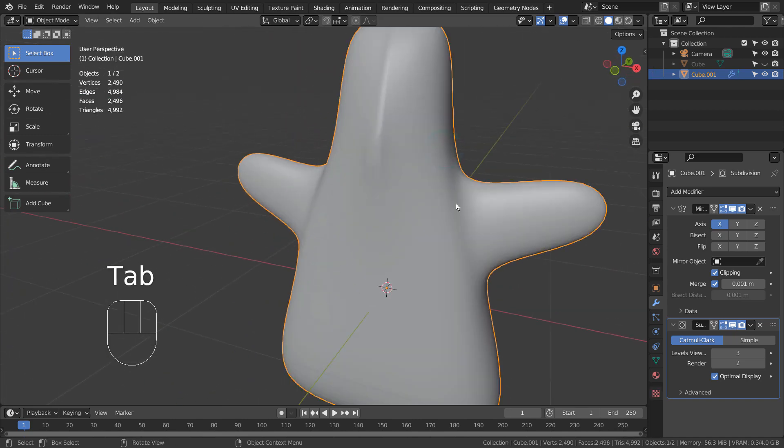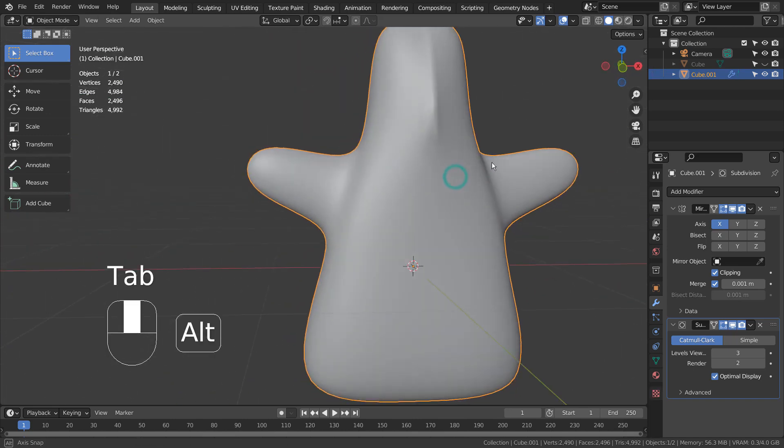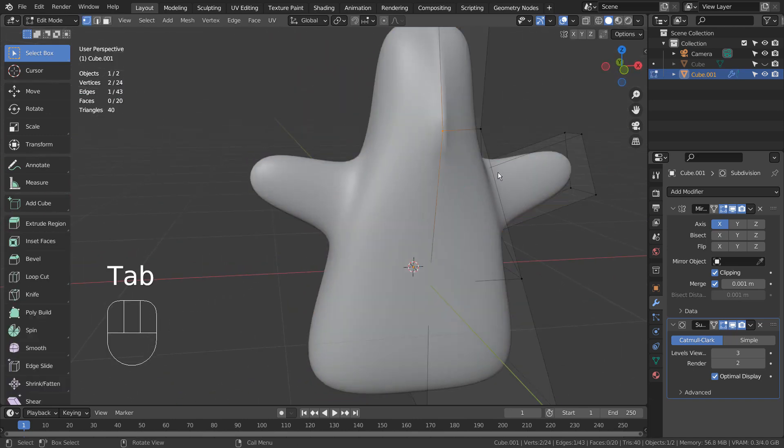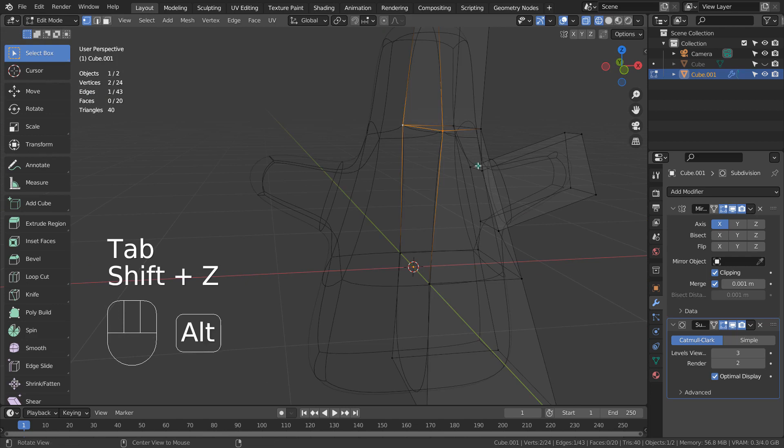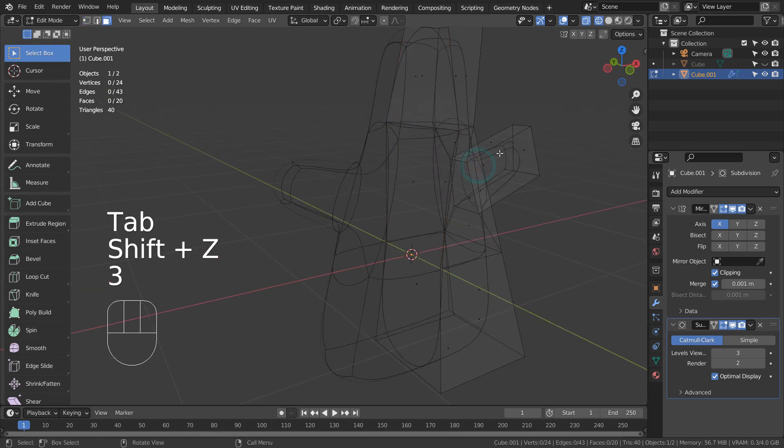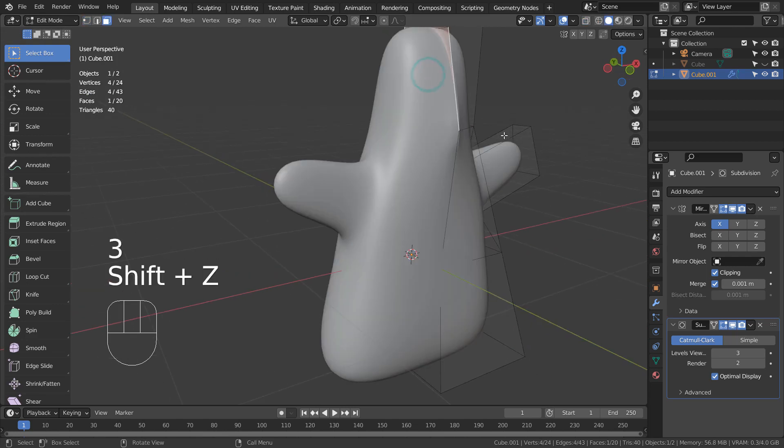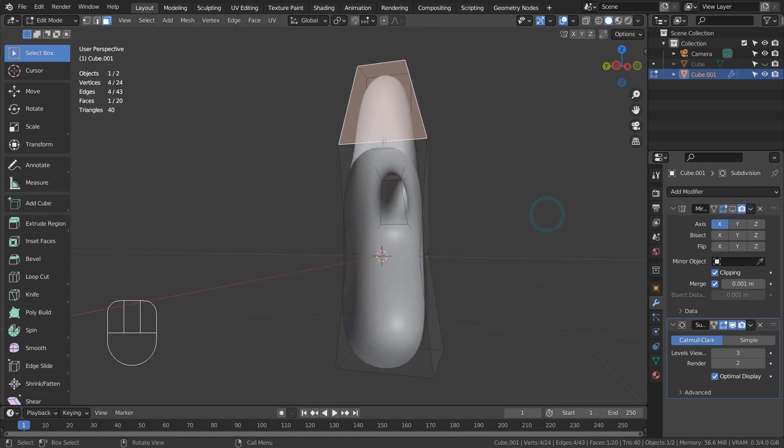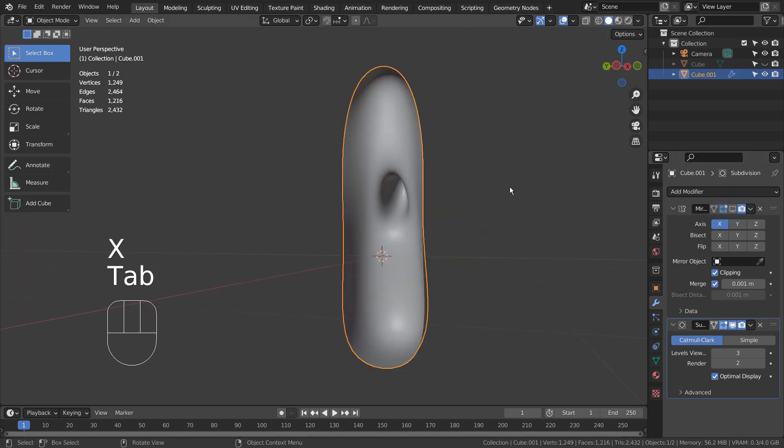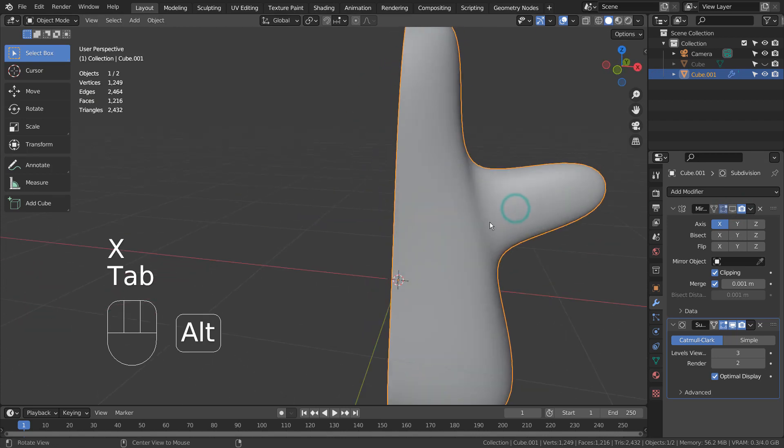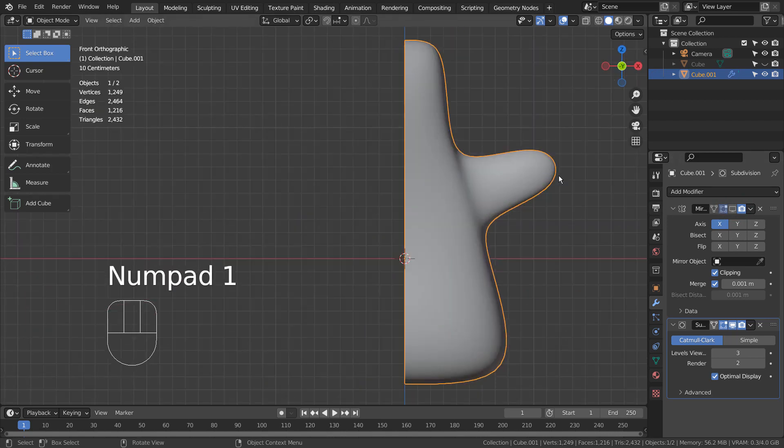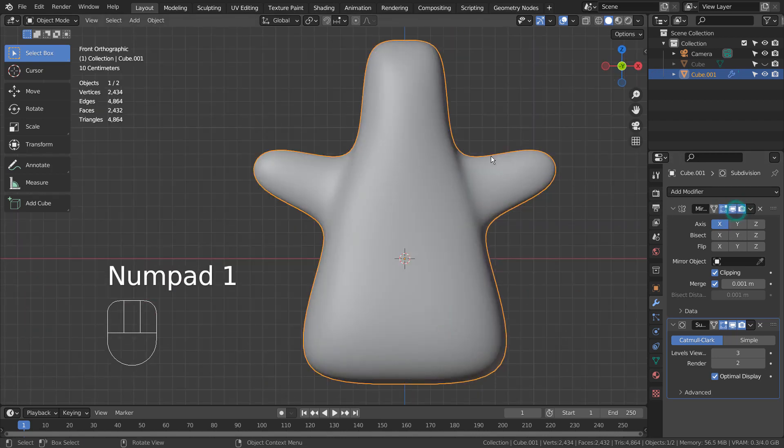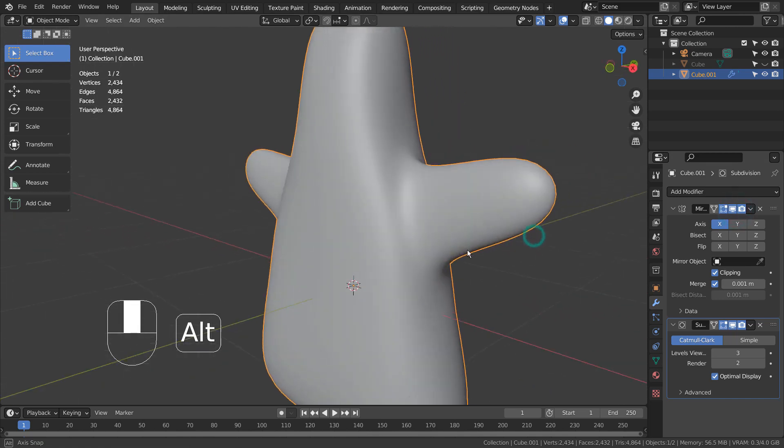Check out that visible line in the middle. When we extruded the top face, it automatically created an overlapping face in the middle.